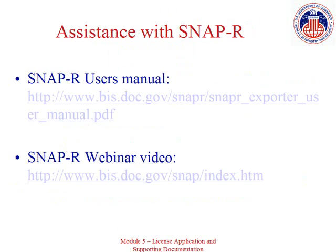Prior to using SNAP-R, it's helpful to review the user's manual, which is available on the BIS website. The user's manual provides a step-by-step guide to the online application. It includes screenshots of each page you'll find on SNAP-R and provides answers to questions frequently asked by first-time users. BIS also has a webinar available for viewing on how to use SNAP-R.